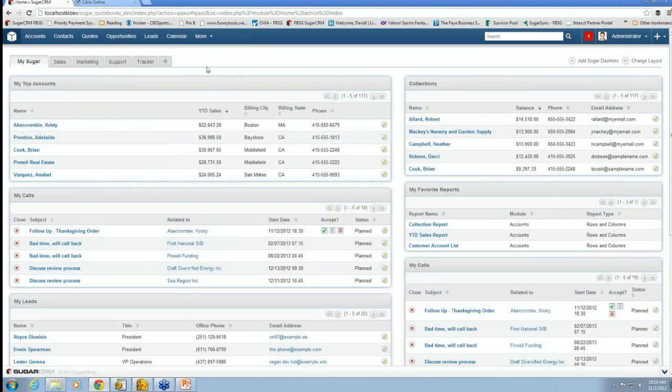There's Sugar, which you can see here, and you may or may not have seen Sugar before, but this is the home screen in Sugar.